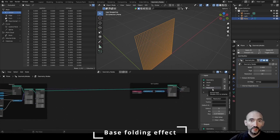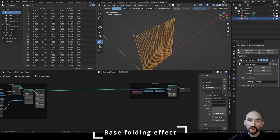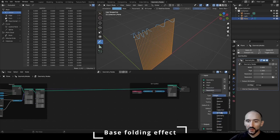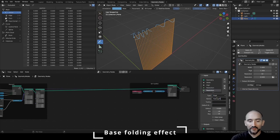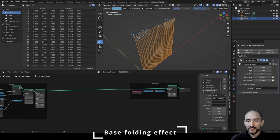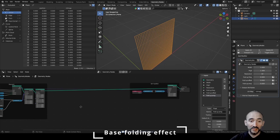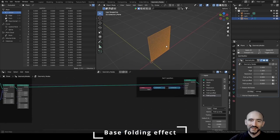To create the folding effect we need some attributes in the group input: the frequency of our waveform, the phase or offset (to start from a different point on the waveform), and the amplitude. We add float attributes: 'Fold Up Freq' from zero, 'Fold Up Offset', which can be negative or positive, and 'Fold Up Amplitude' from zero.